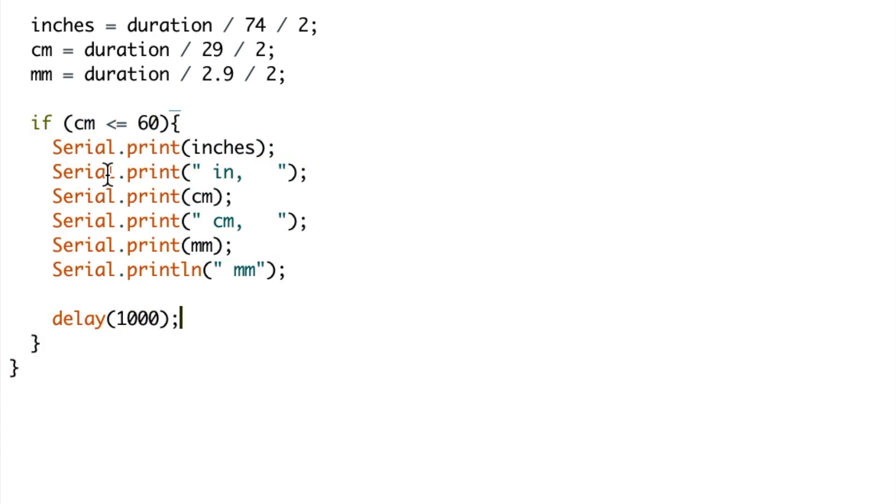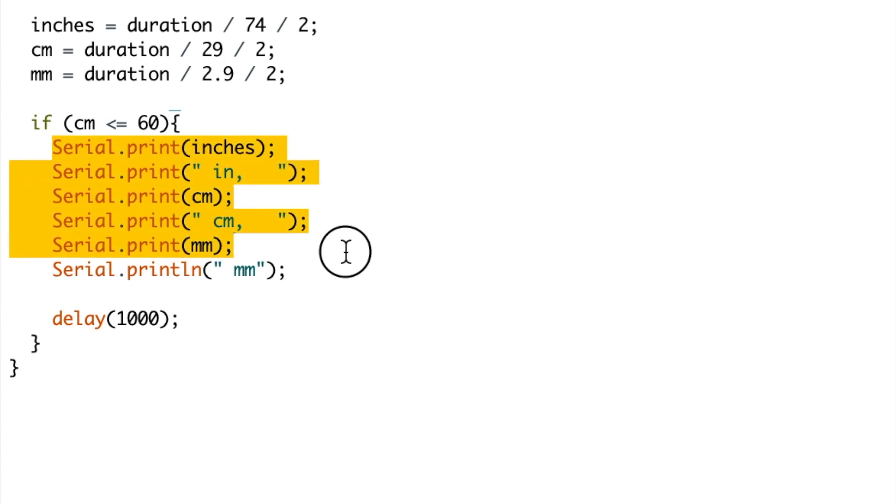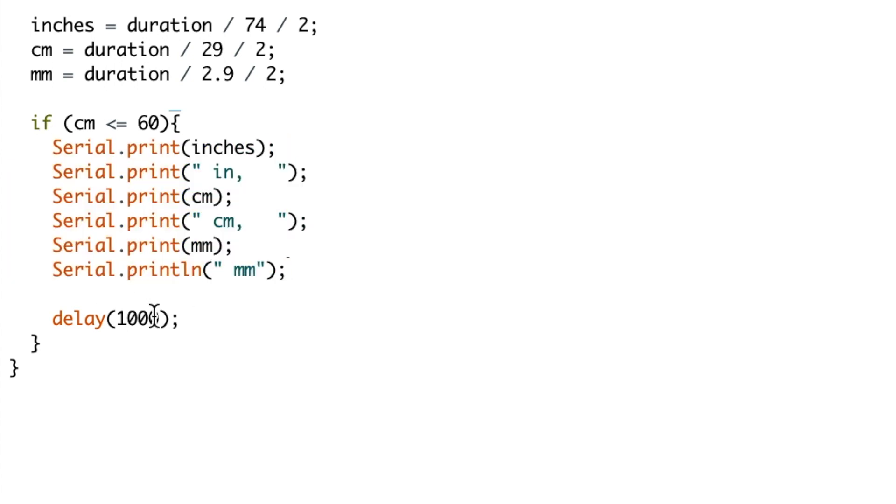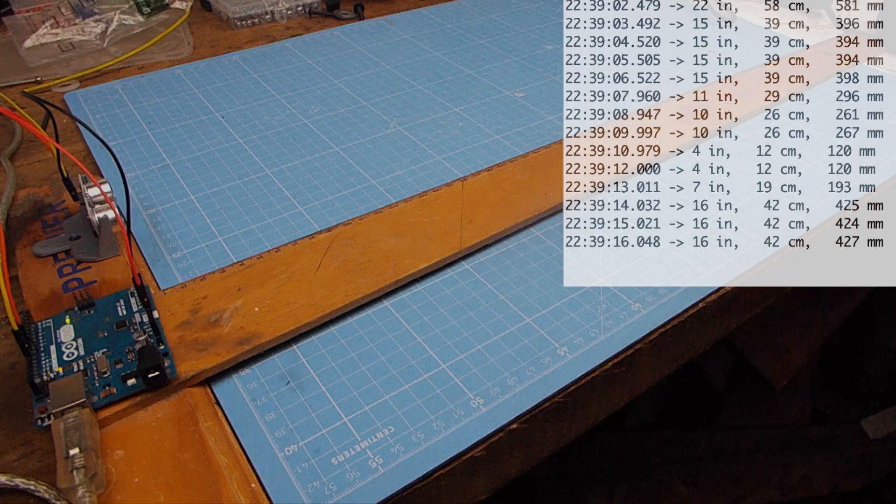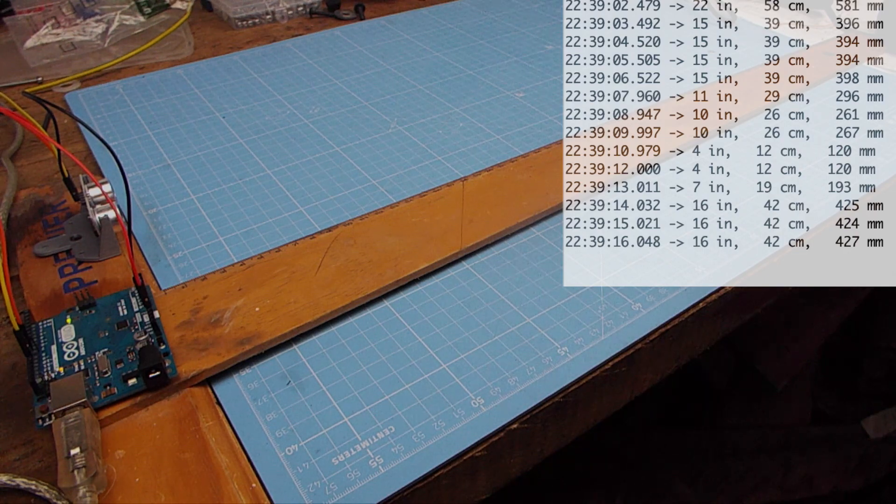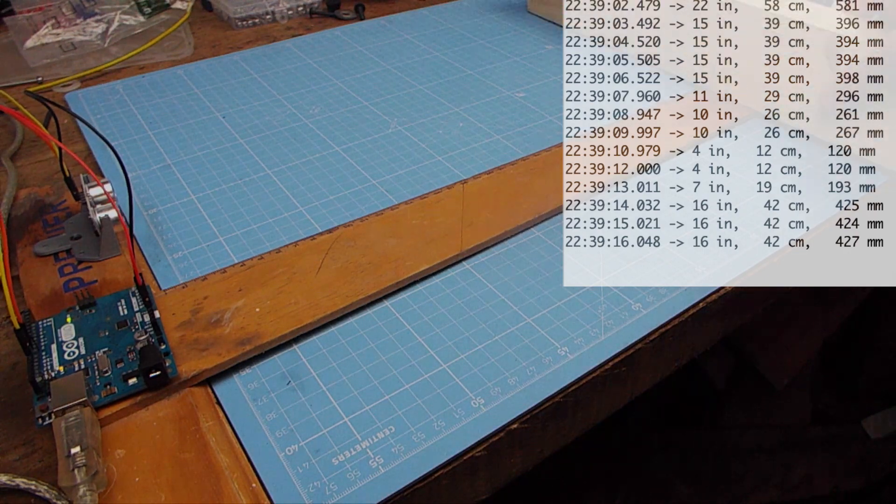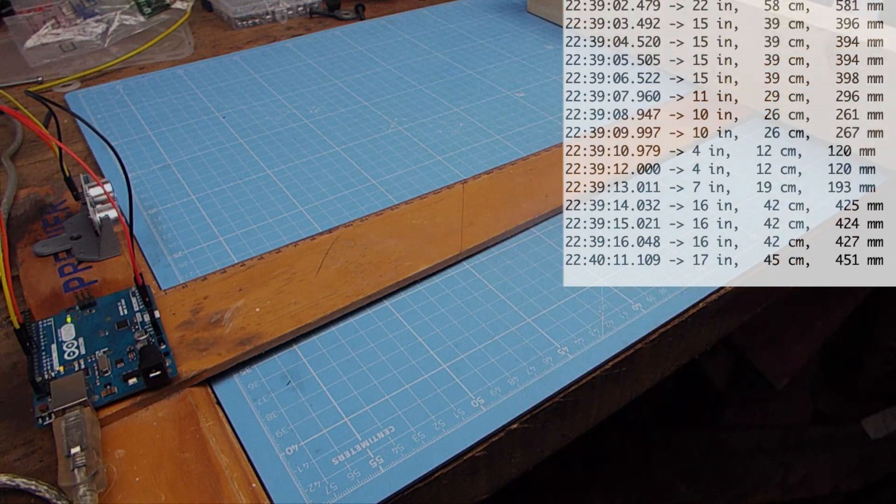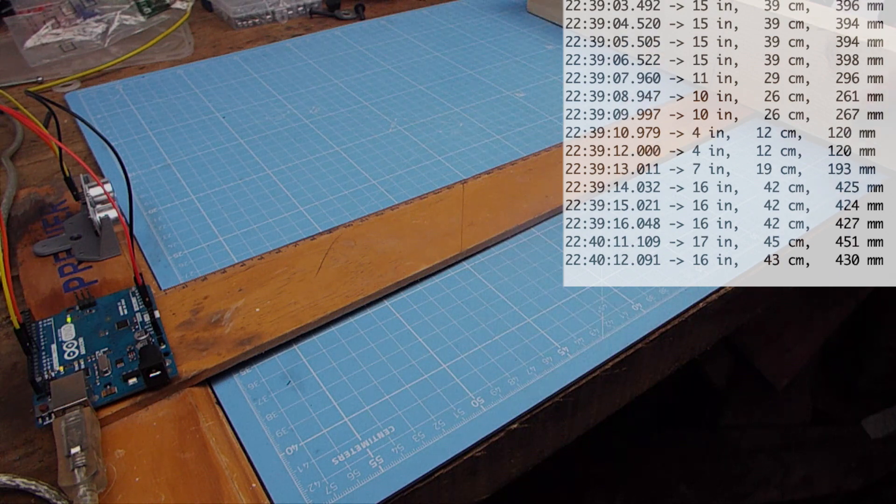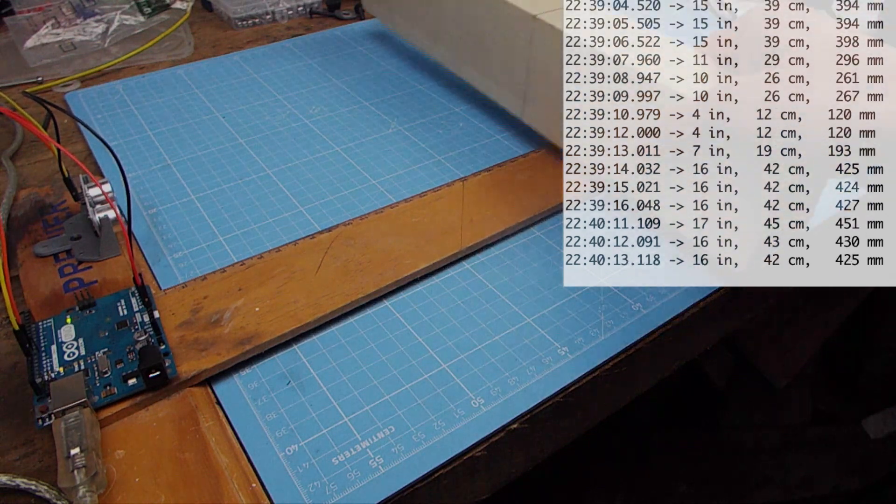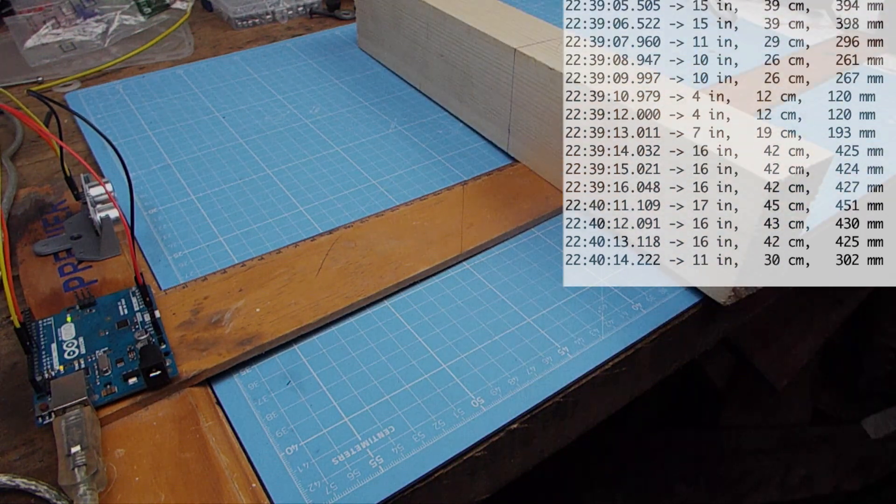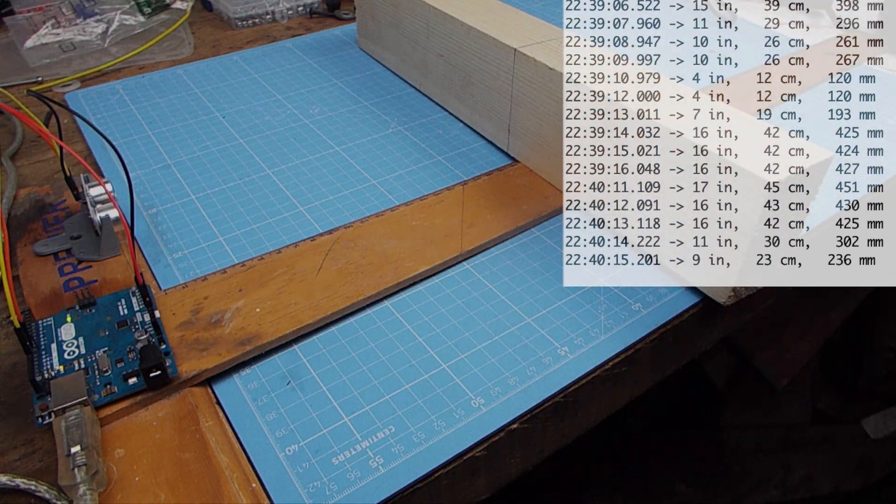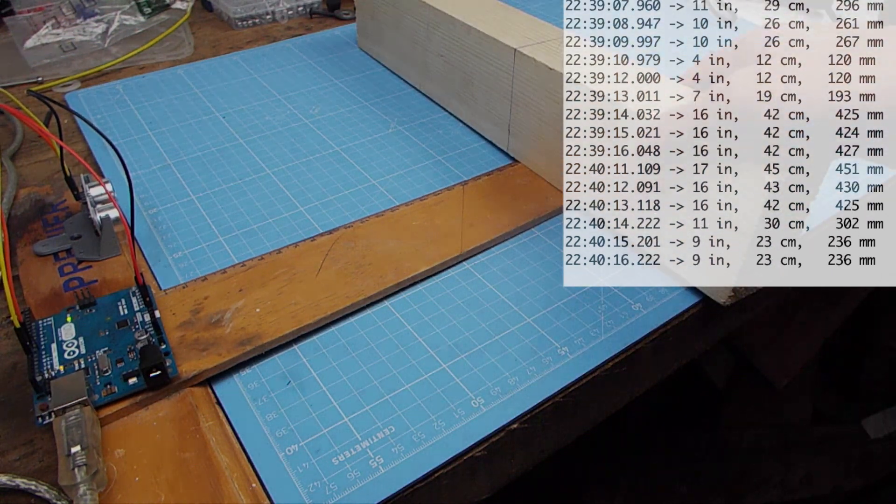In my example I use a limit so that if the distance in centimeters is less than 60, then it uses the print statement to print the result. If it's greater than 60, it just skips this and recalculates. This stops it from giving false positives or negatives and keeps it within the range of my T-square. Have a look at my example.